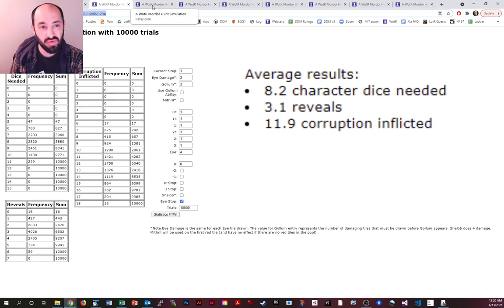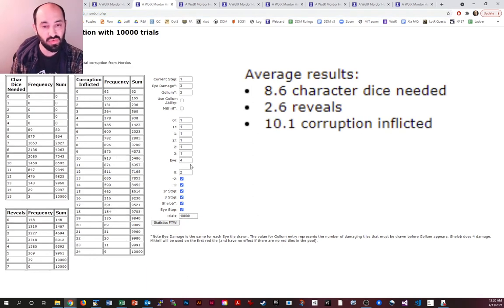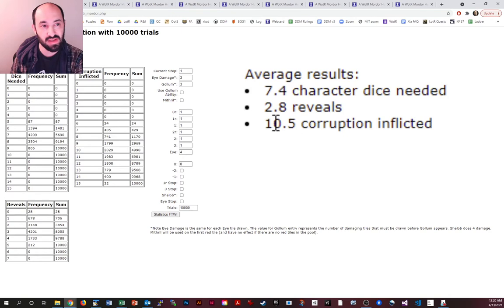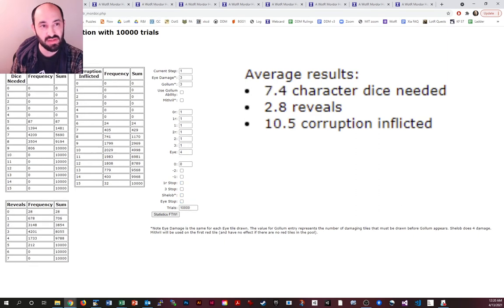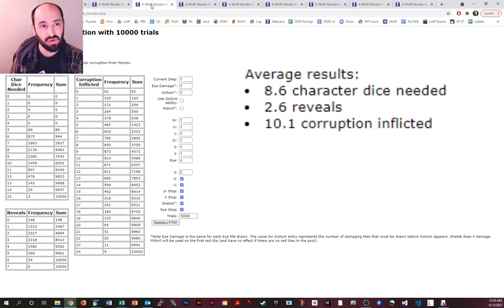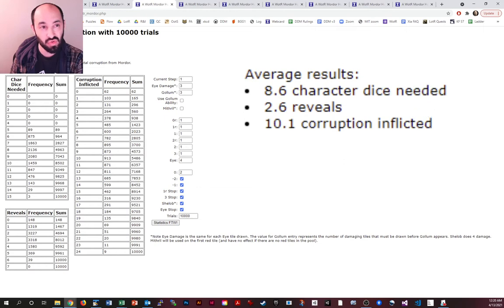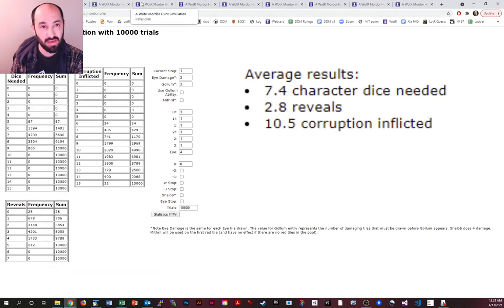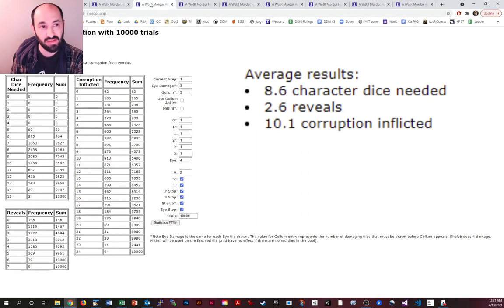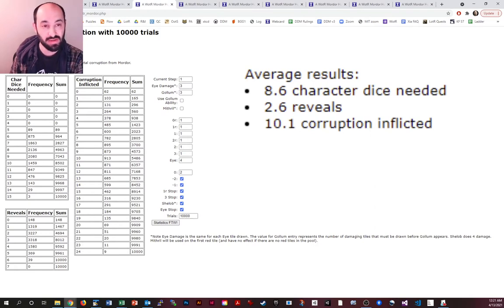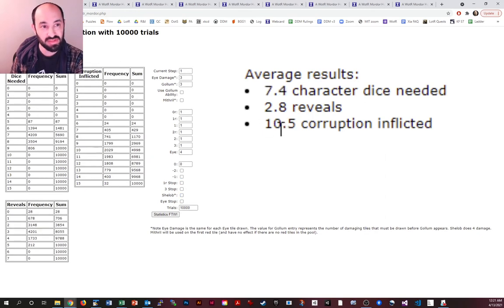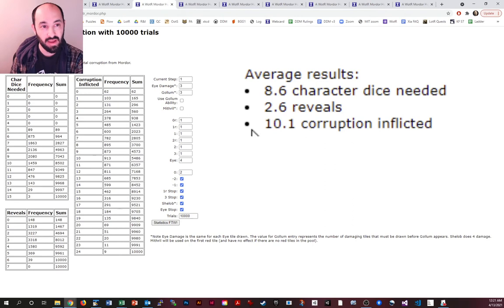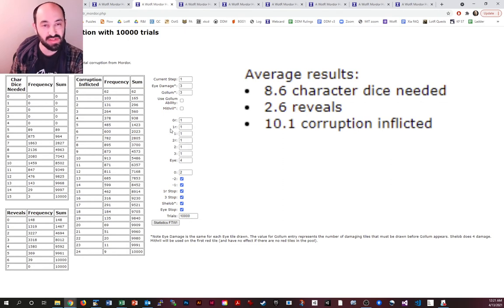Let's take a look at what if we add everything in. This is a situation where we have all of the blue tiles and all of the red tiles, and let's compare it to the baseline. Baseline 7.4 character dice needed, 8.6 with everything in. The number of character dice needed goes up by a lot because we're hitting those stop tiles. But our total average number of reveals does not go up by that much. In fact, it even goes down slightly because the pool overall has fewer reveals in it. Now, of course, we might need to reveal ourselves using Gollum's ability if the corruption spikes. But you can see the corruption on average, it actually goes down a little bit. Baseline 10.5, and with all the tiles in it goes down a little bit.